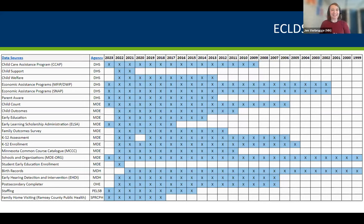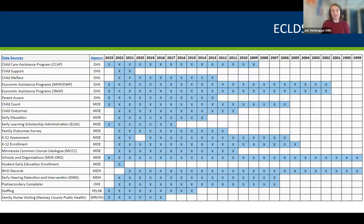This is our data source matrix — the list of different data sources in the ECLDS. We have many data sources from our Department of Human Services, several from the Department of Education, a couple from our Department of Health, and partners in our Office of Higher Education, our state teacher licensing board, and one public health partner at the county level who is our only family home visiting partner at this time.